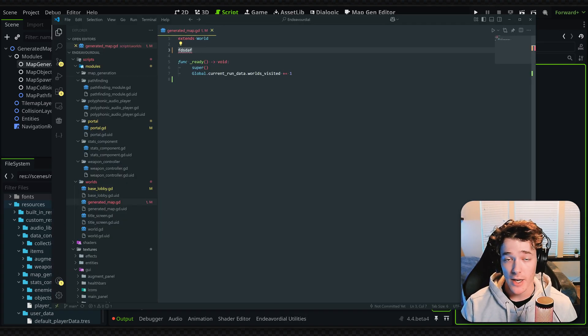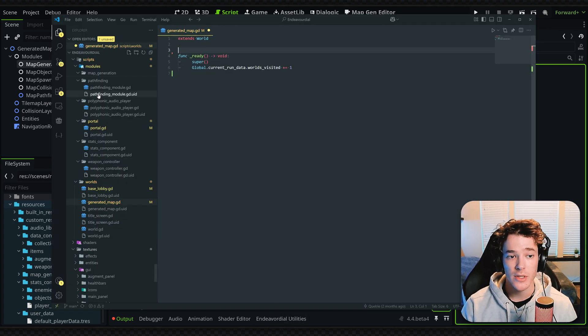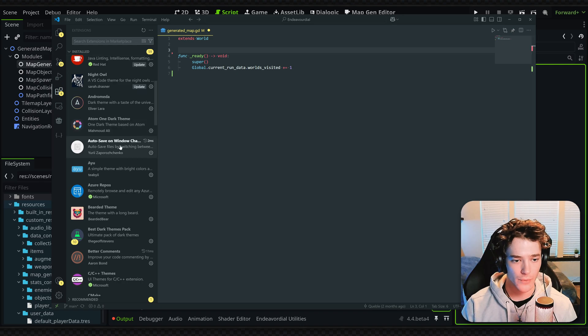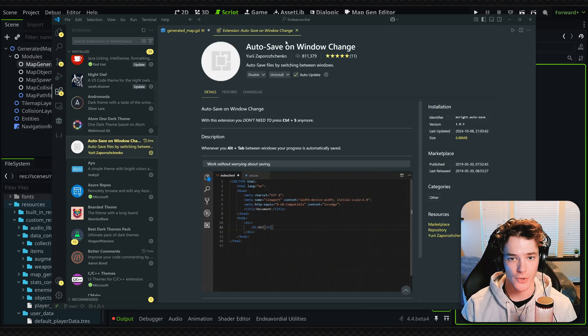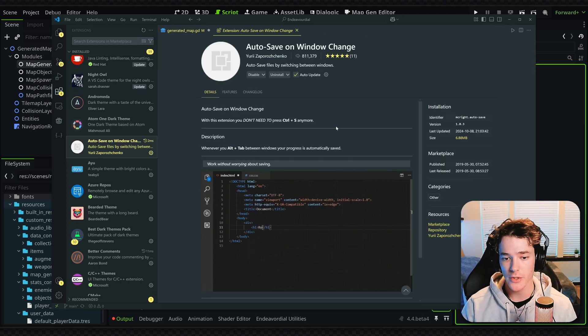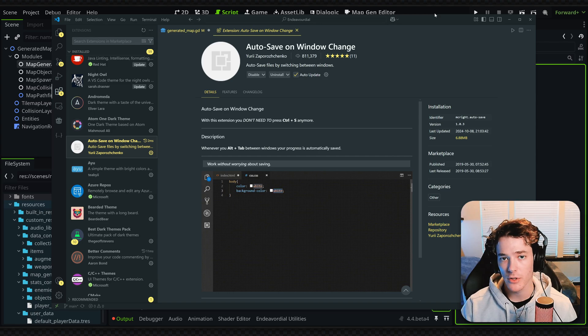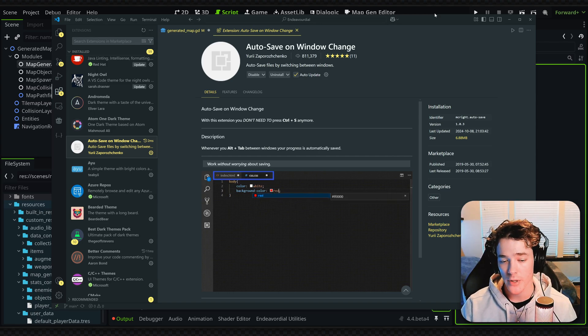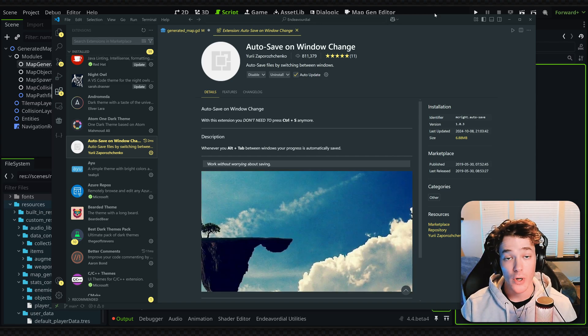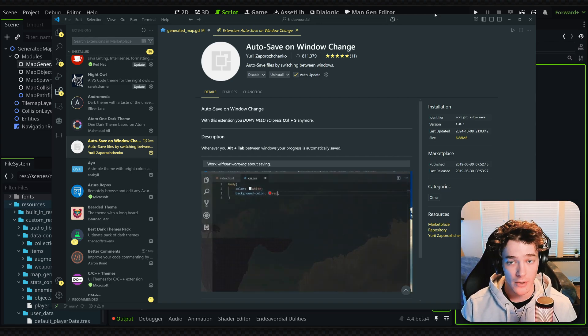There is a plugin I use to help with this, and it's this one right here. It's called Autosave on Window Change. Whenever I switch back to Godot, it will save all of my files, which I find really good when working with Godot.